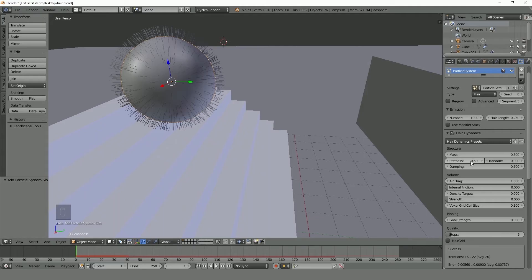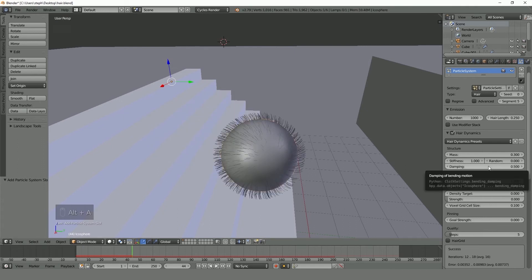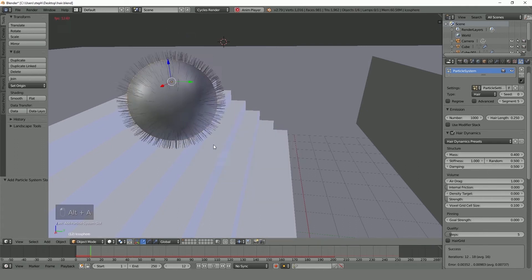The second tutorial will be how to use the soft body and the particle system to simulate hair. We'll be taking a look at hair dynamics and what the different settings do in the particle system.